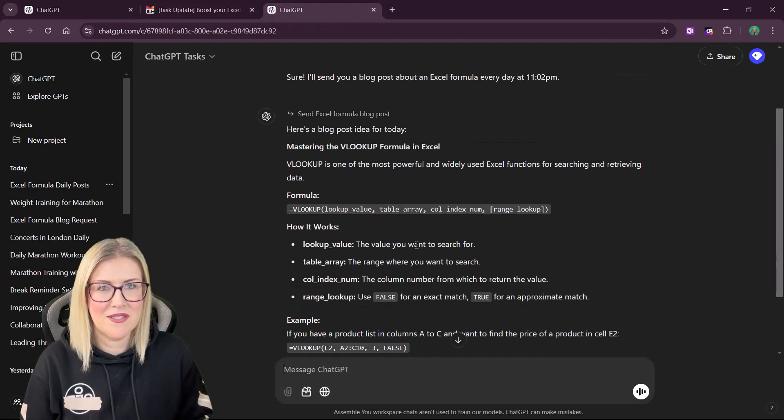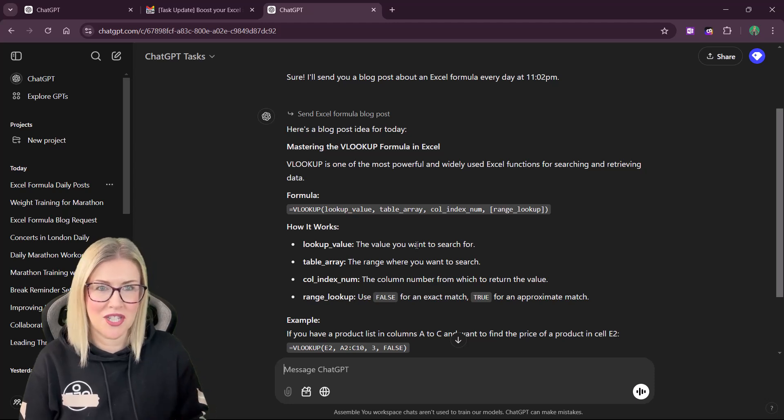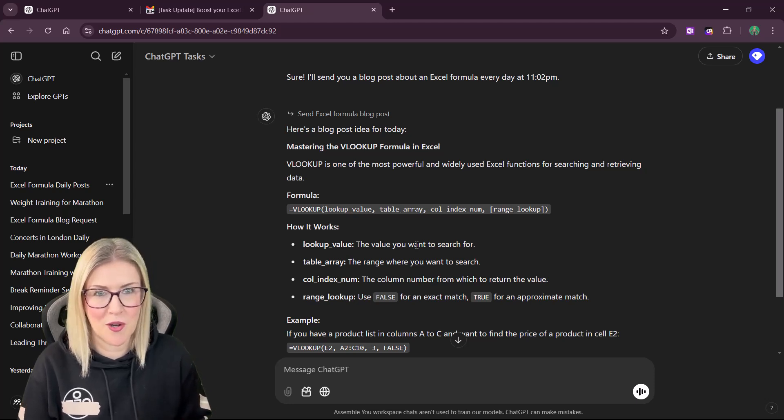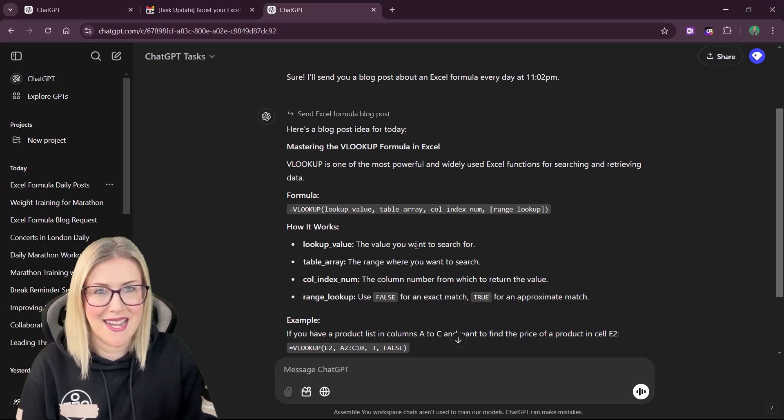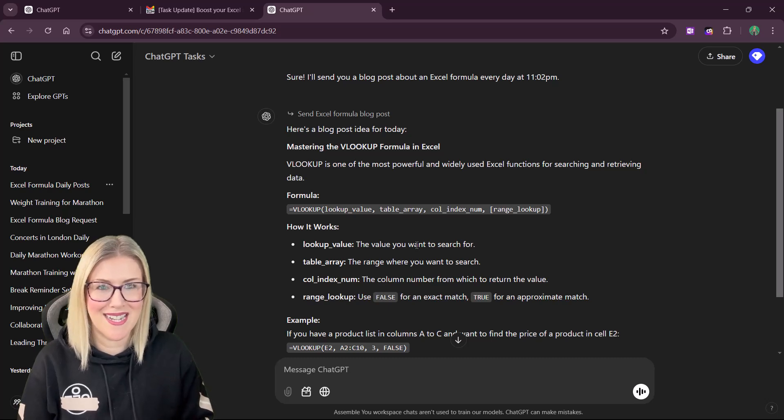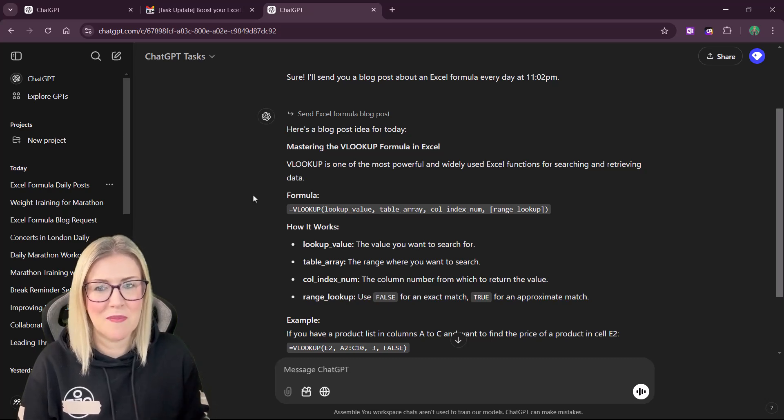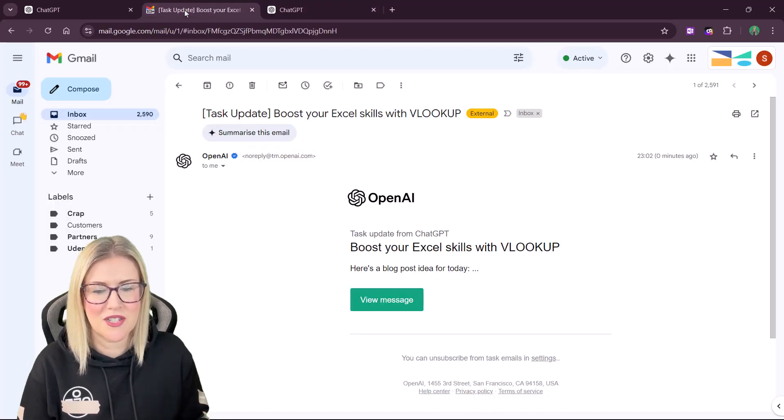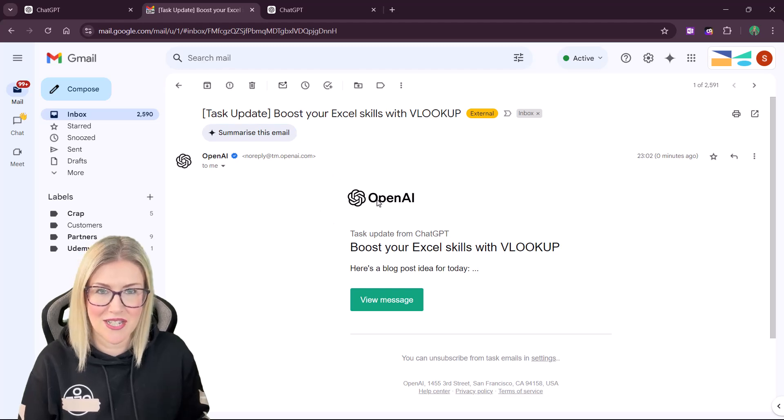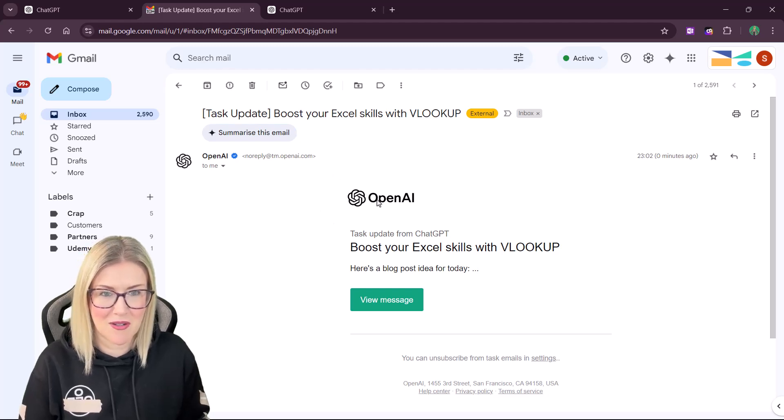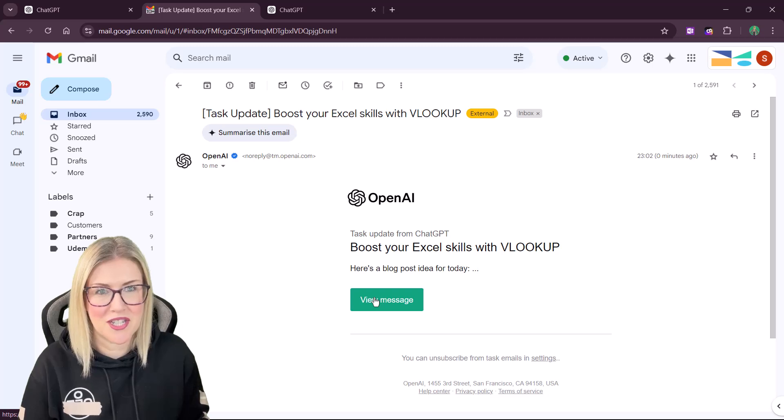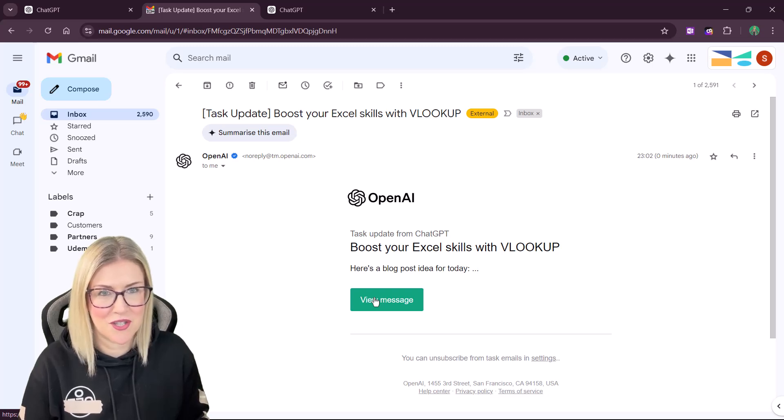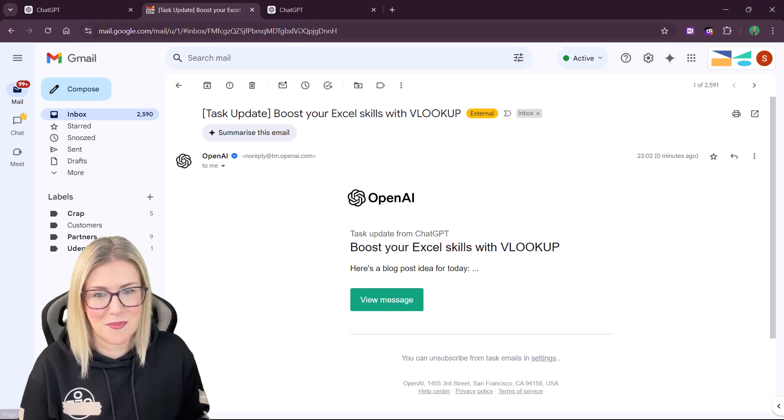It's worth noting that these tasks will execute whether you have ChatGPT open or not. So you don't have to be sitting here looking at ChatGPT in order to see the information, because you're always going to receive that notification into your inbox. And then when you click on view message, it's going to log you into ChatGPT and you can view the actual text. So I think this is pretty cool.